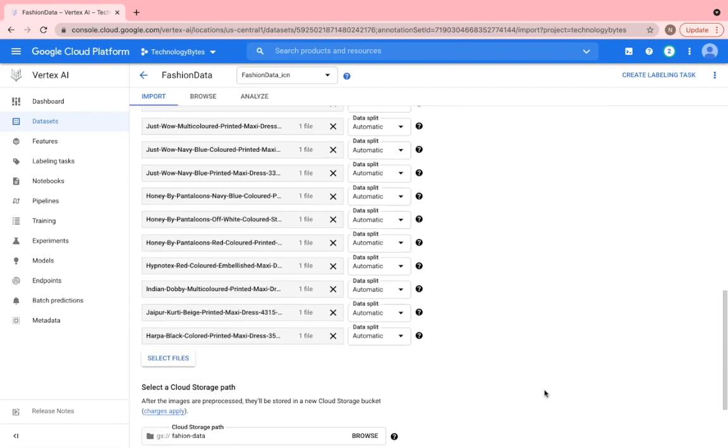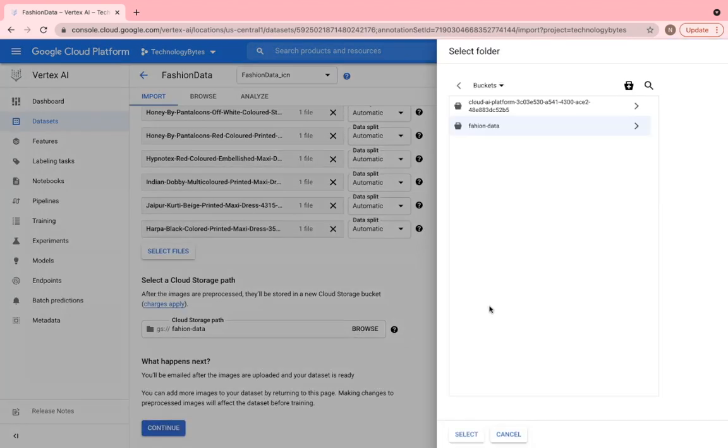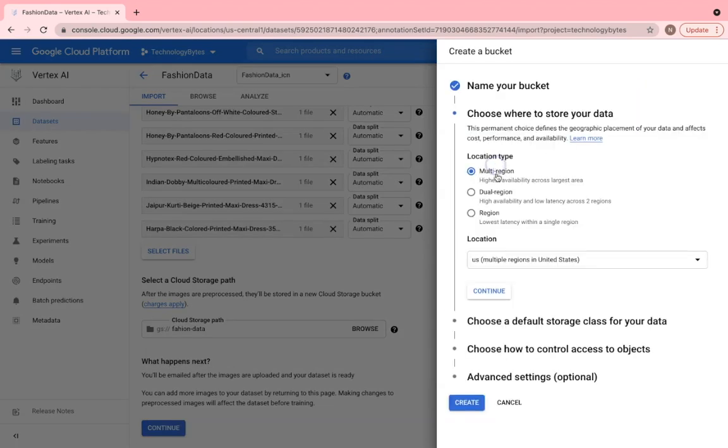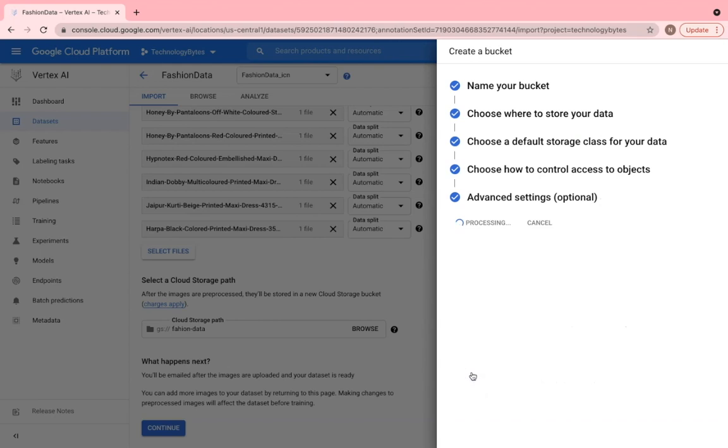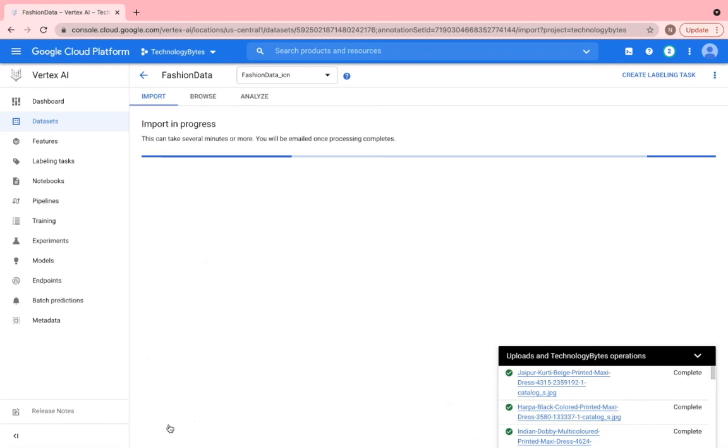Next, you need to create a Google Cloud bucket to store the pre-processed images. So go ahead and create a Google Cloud bucket. Click done and the import process will start. So this will take some time based on your image sizes and you would get a notification via email once the upload is complete.